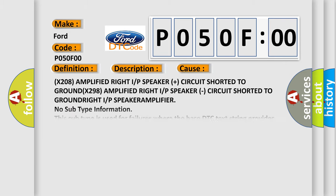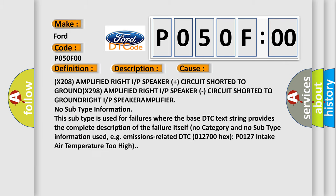This diagnostic error occurs most often in these cases: X-208 Amplified Right I/P Speaker Plus circuit shorted to GROUND, X-298 Amplified Right I/P Speaker Circuit shorted to GROUND RIGHT I/P SPEAKERAMPLIFIER.